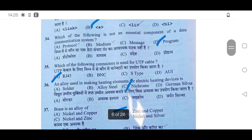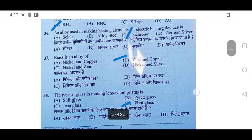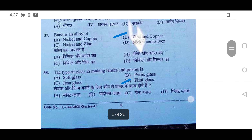35th question: Which of the following connectors is used for UTP cable? It will be RJ45. 36th: An alloy used in making heating elements or electric heating devices is nichrome — option C is correct. Brass is an alloy of zinc and copper — option B will be correct.